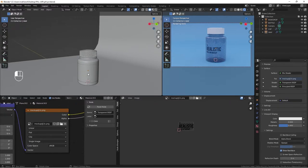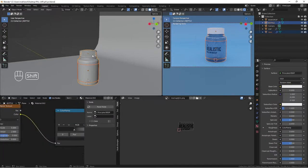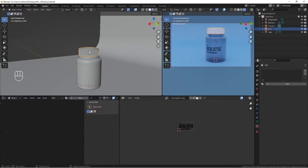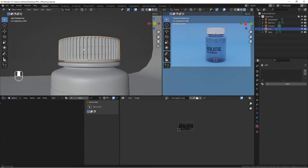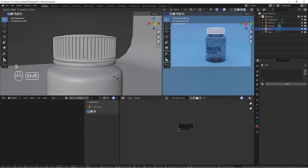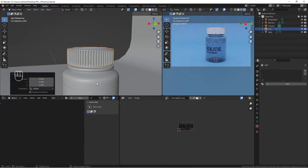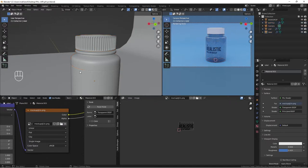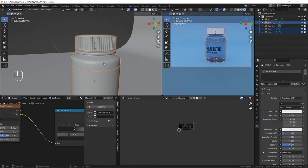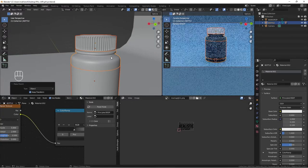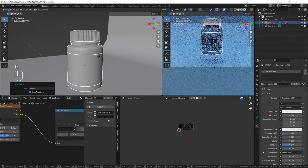Select the label, then the cup, then the bottle — making sure the bottle is the active object. Do Ctrl+P to parent all of them to the bottle. Now if we move the bottle, everything moves along with it.